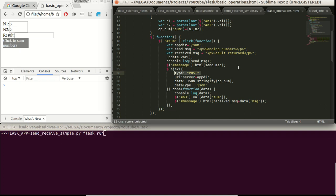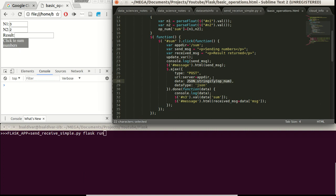We define a post communication. The URL is going to be composed by the server we defined earlier and this app directory or path. We turn our dictionary variable into a JSON format. We specify that we are sending a JSON data type.